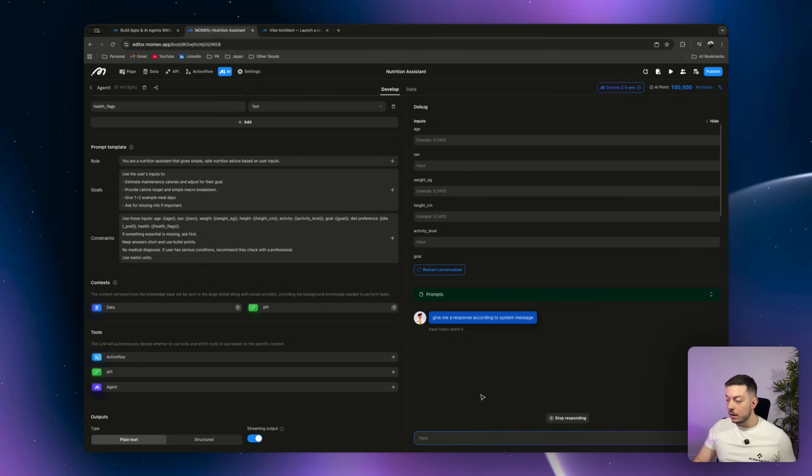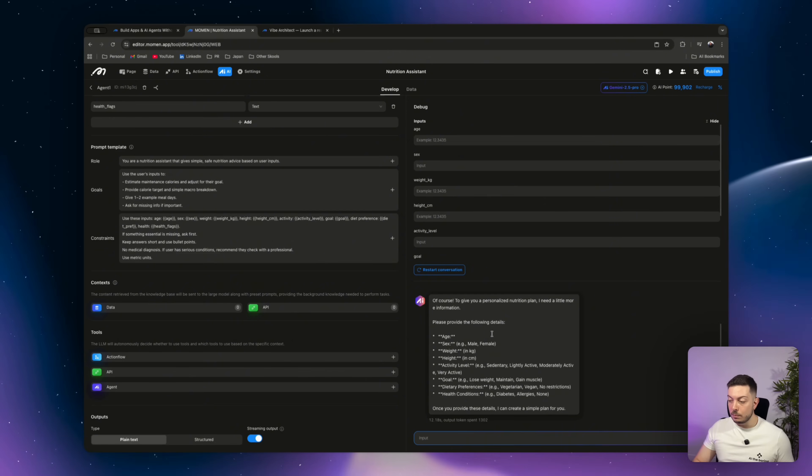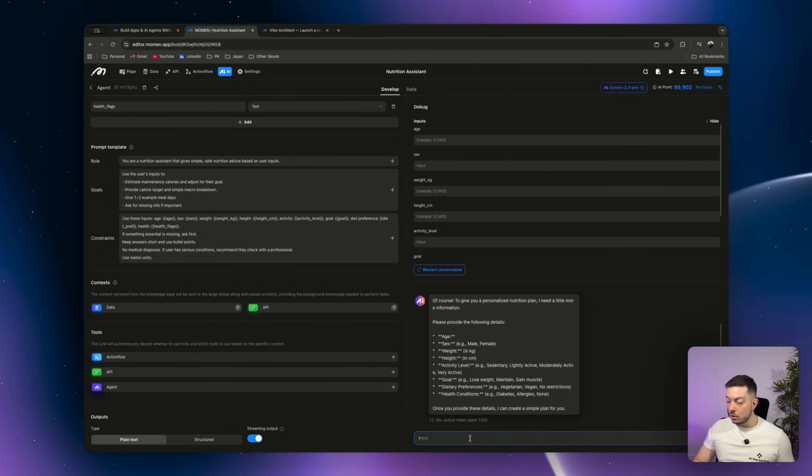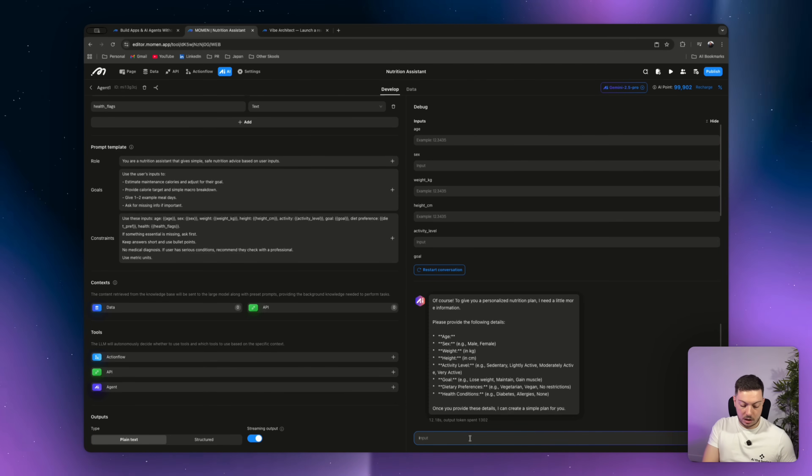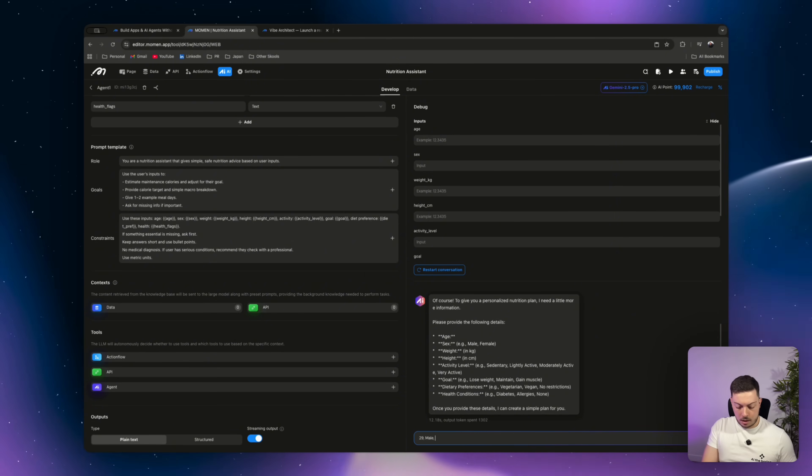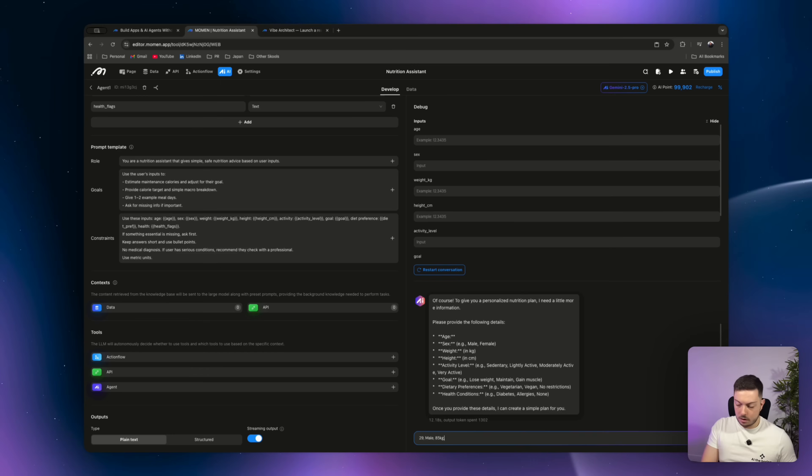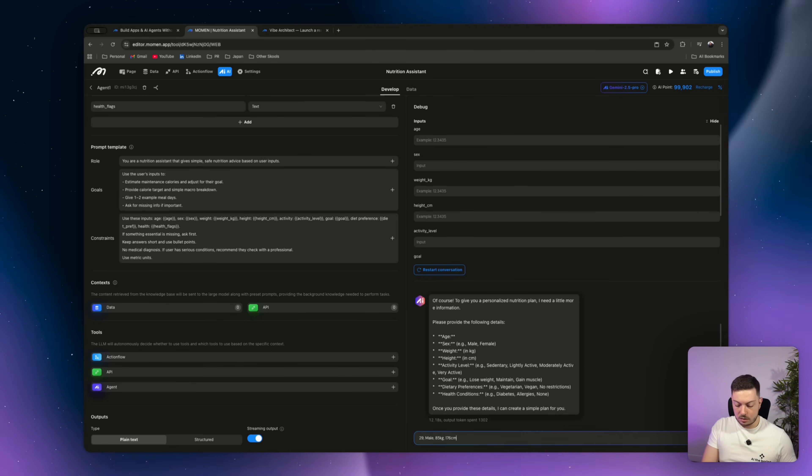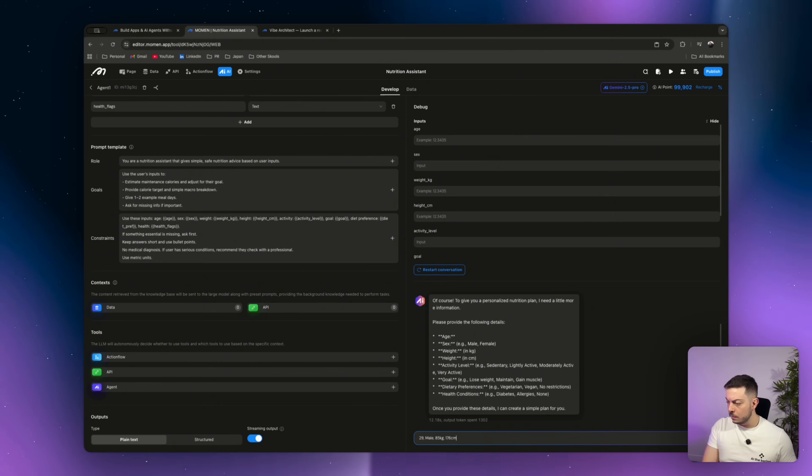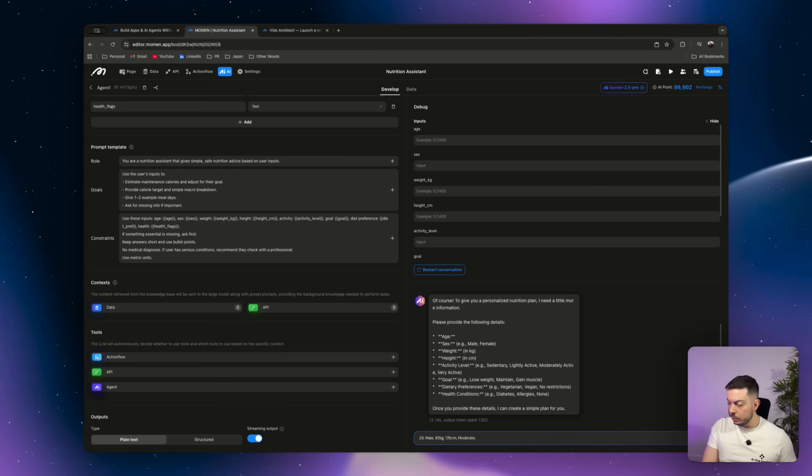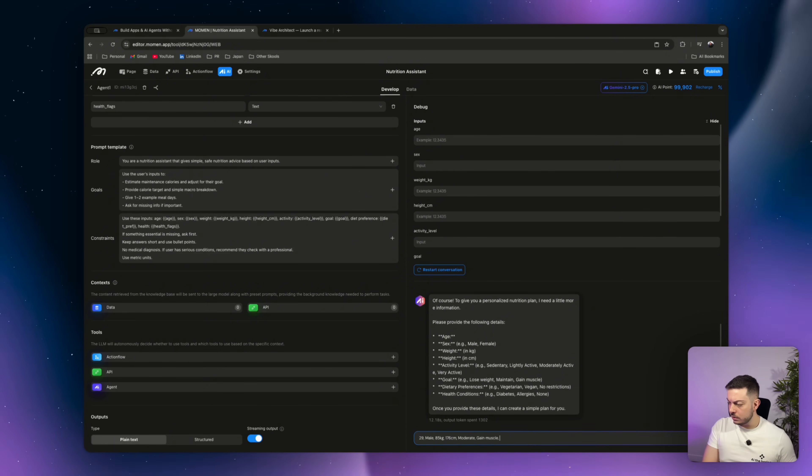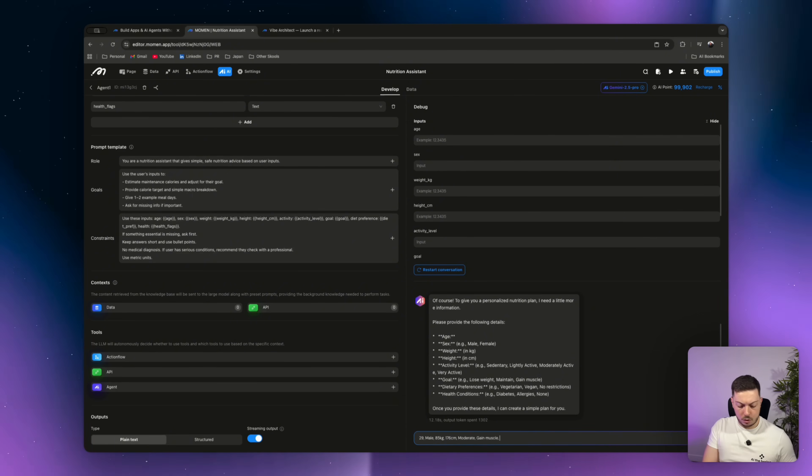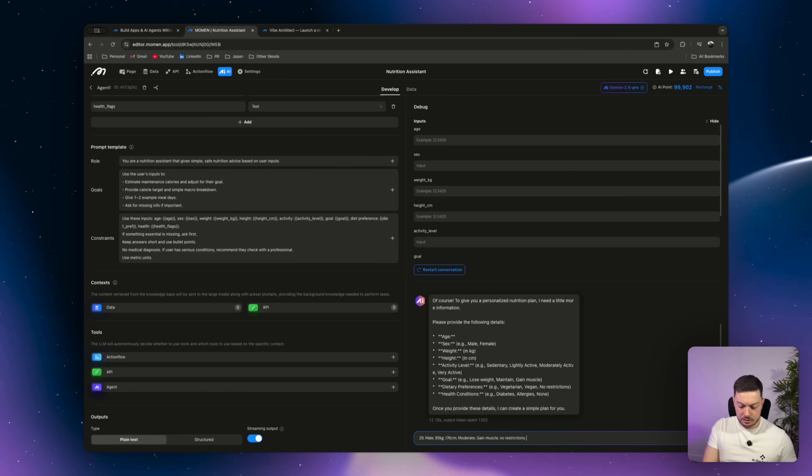So here, now we can go ahead. So it says, give me a response according to system message. So here, of course, to give a personalized nutrition plan, I need a little bit more information. Please provide the following. So it's going to ask for all of these pieces of information. So I want to say I am 29. I'm male. I am 85 kilograms. I am 176 centimeters. Activity level is moderate. Goal would be to gain some muscle, dietary preference, no restrictions, and then health conditions, none.